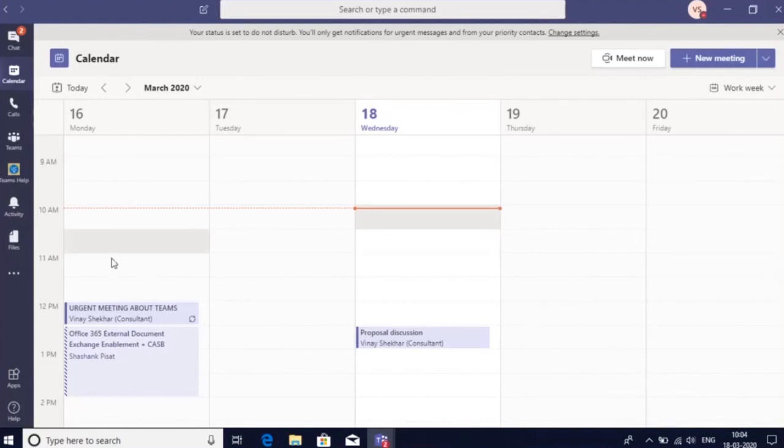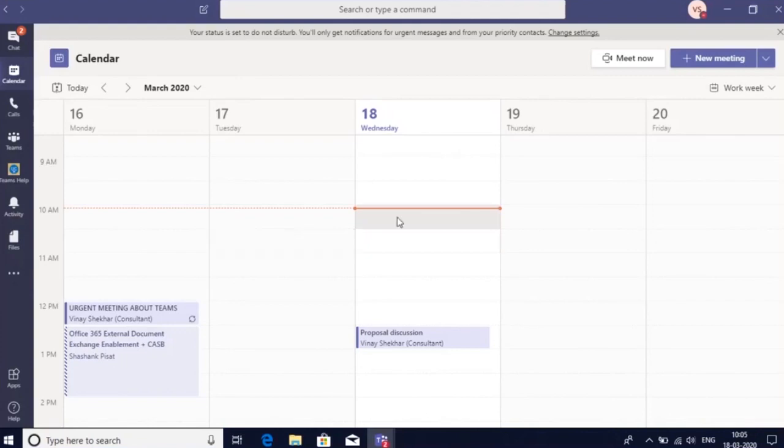As you can see, this is my entire calendar, which is the same as my Outlook calendar. In this, I can see all of the meetings that are scheduled which I need to join.